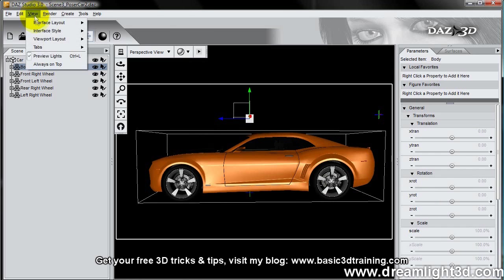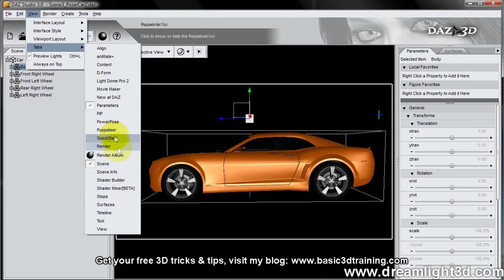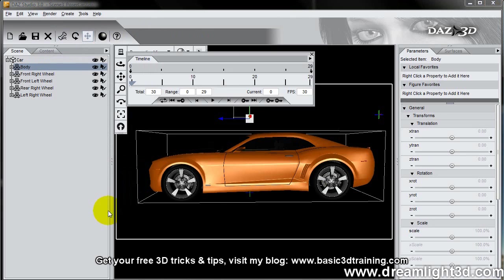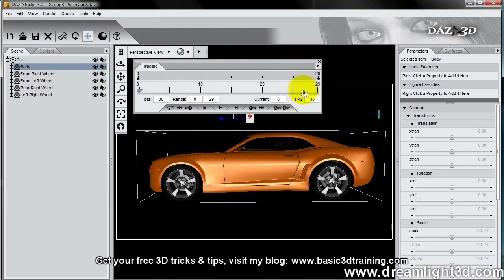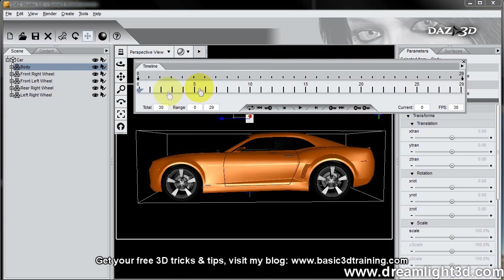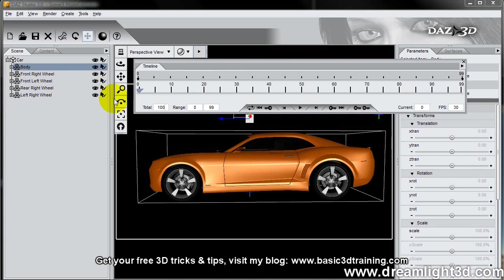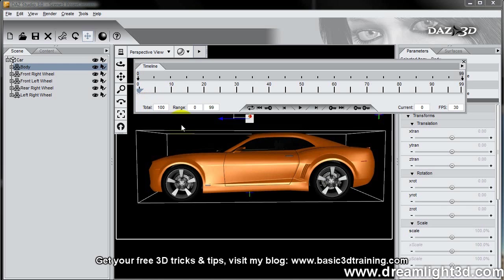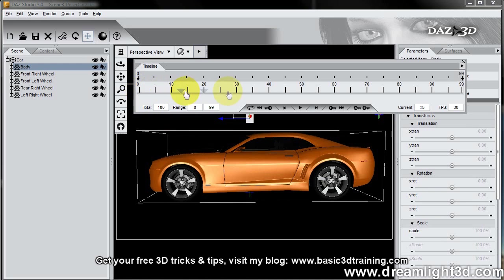So I can actually show you how that's done in a simple animation. Just for demonstration purposes, we're going to add, let's say, 100 frames. And at frame 0 we want the car to be where it is now, and at frame 99 we want the car to move forward.